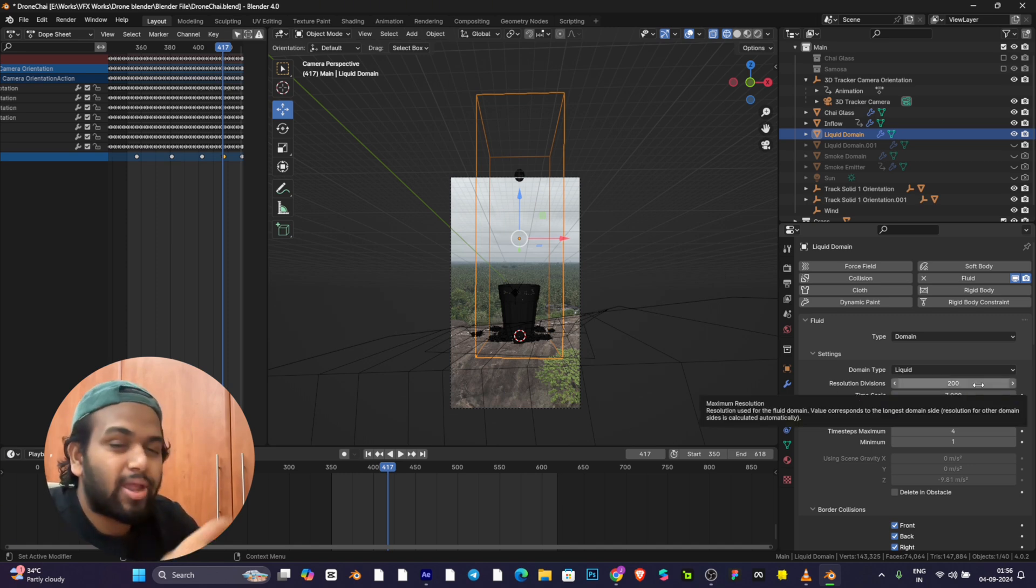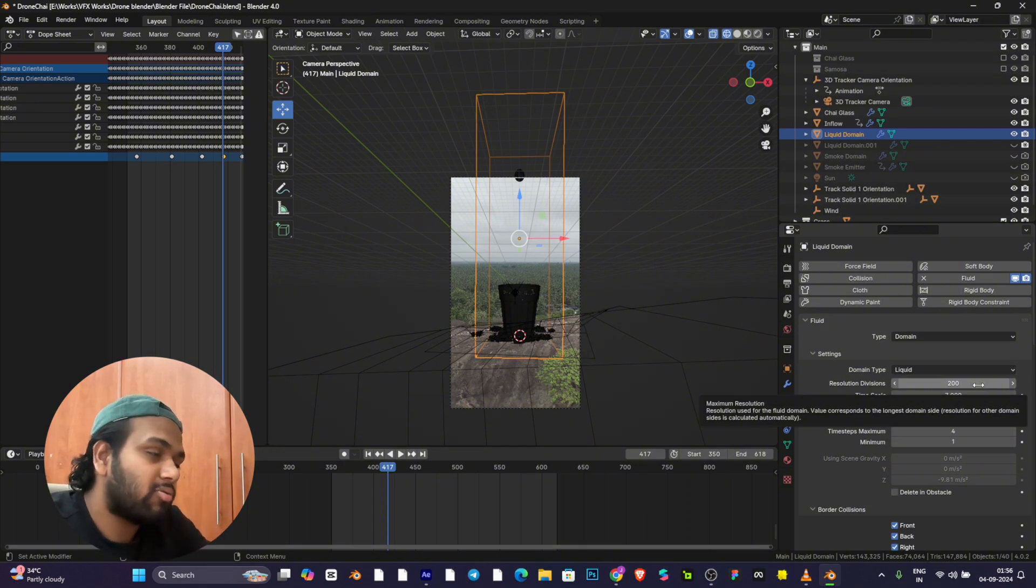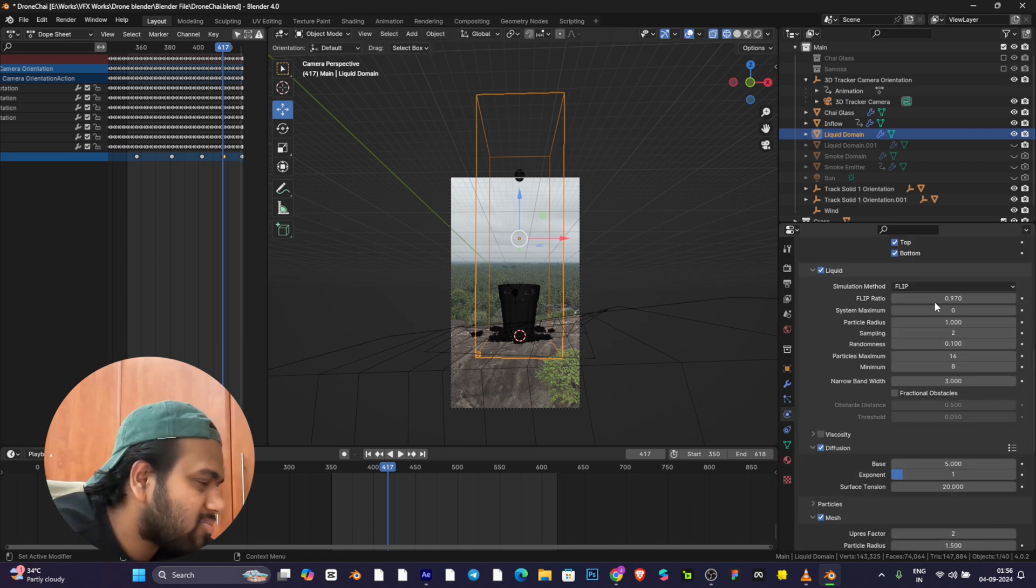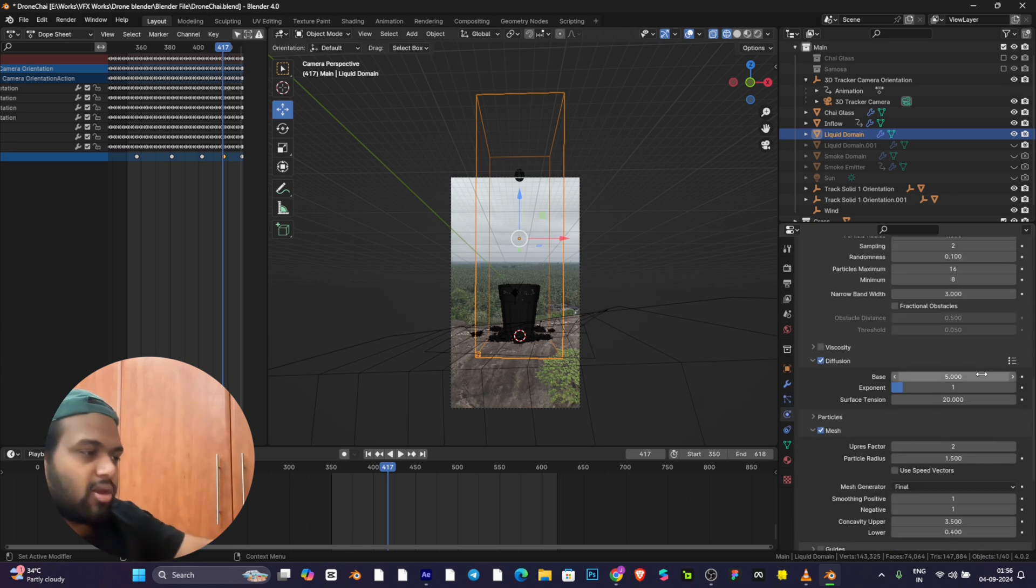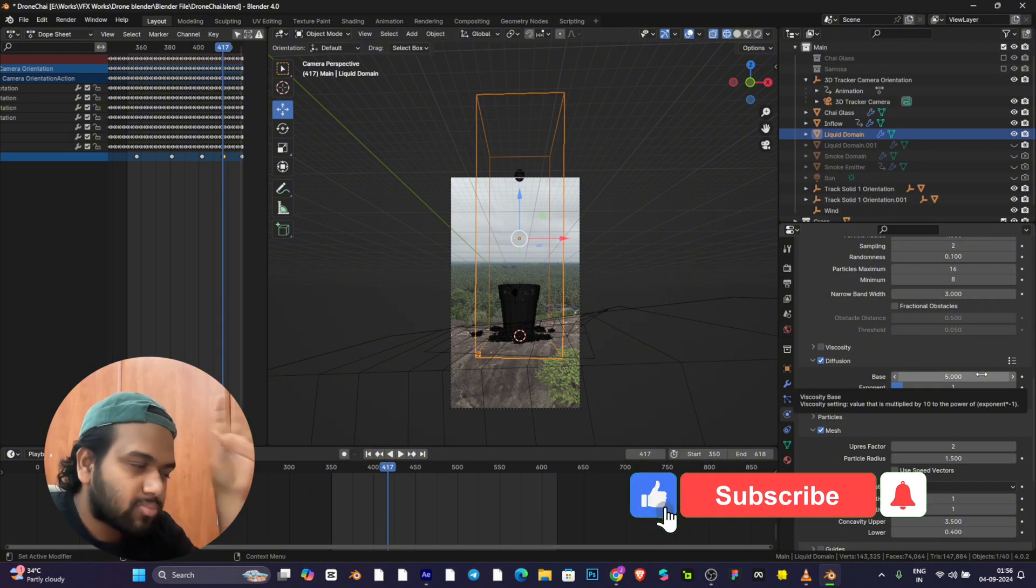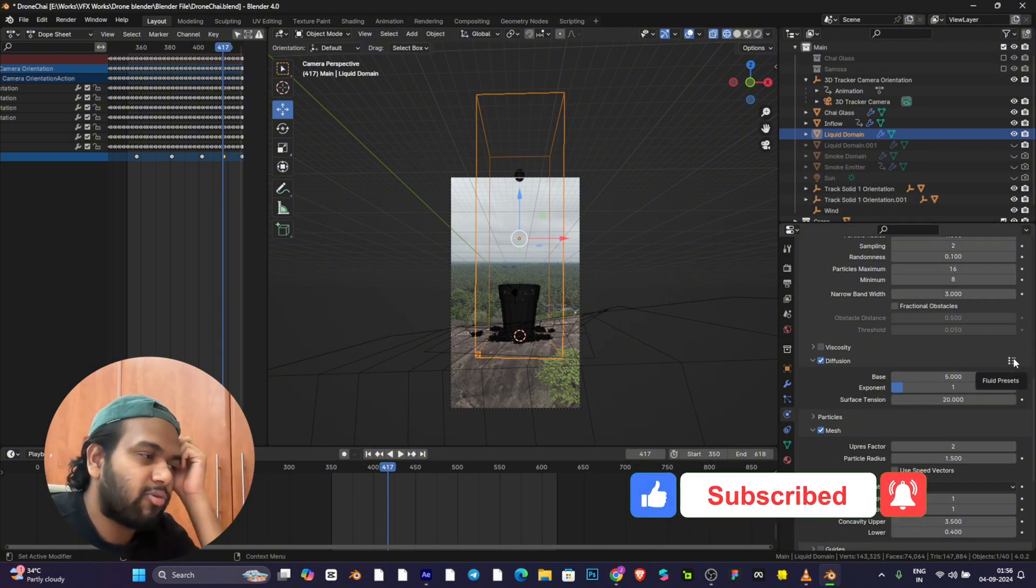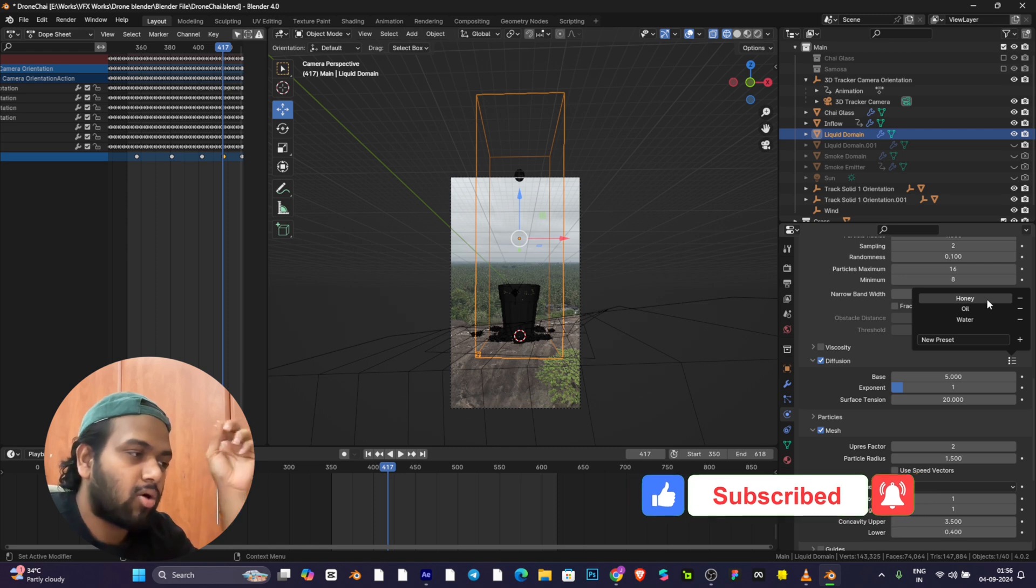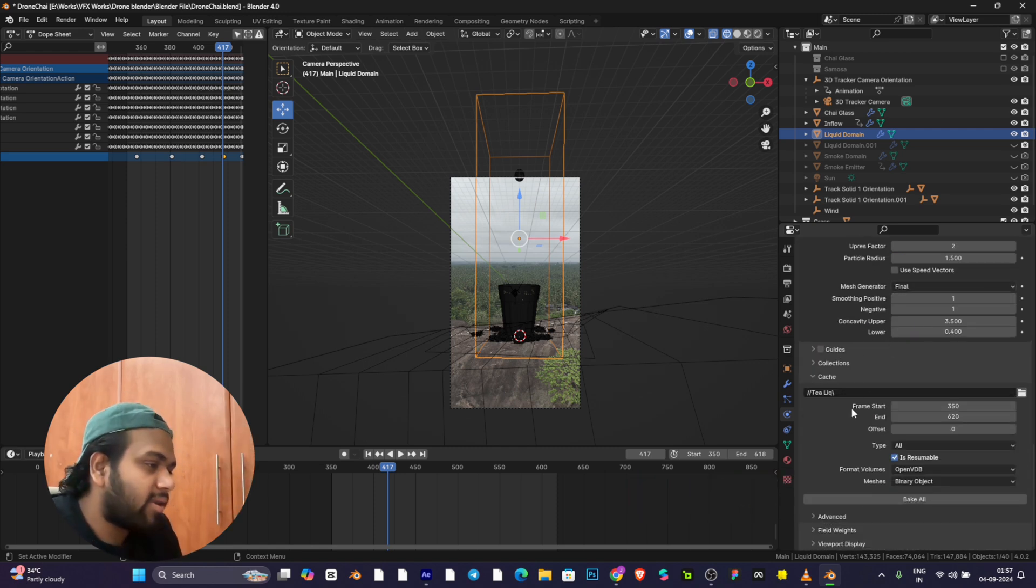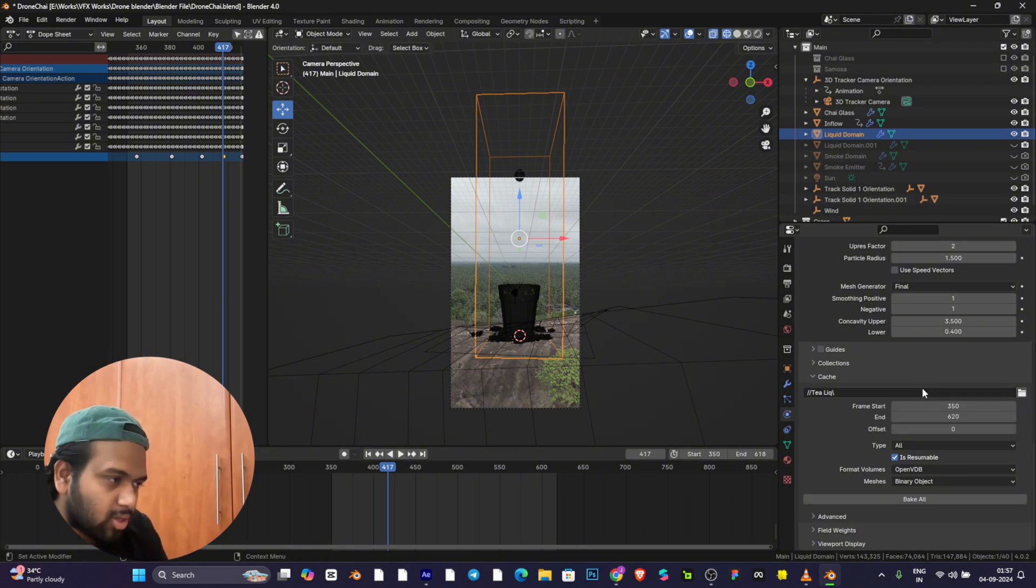These liquid settings, keep as is. It completely depends on the resolution. The more the resolution, the more accurate the water will be. I suggest staying between 100 to 300, keep tweaking it.